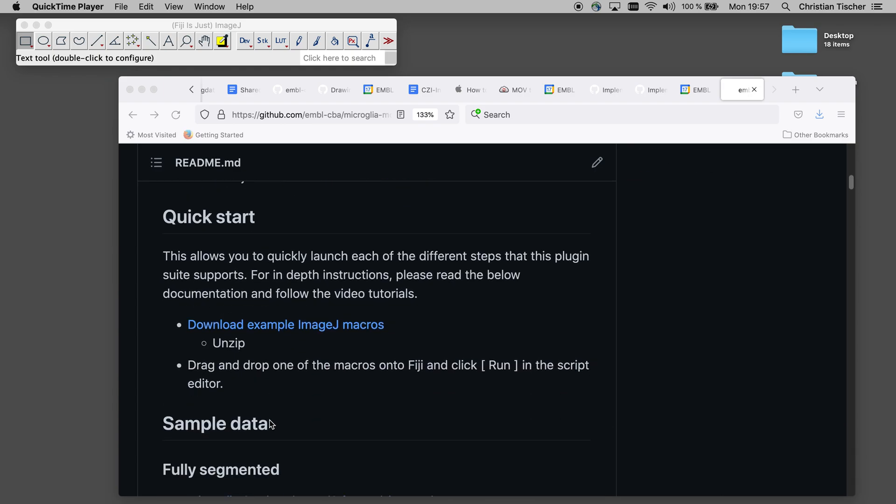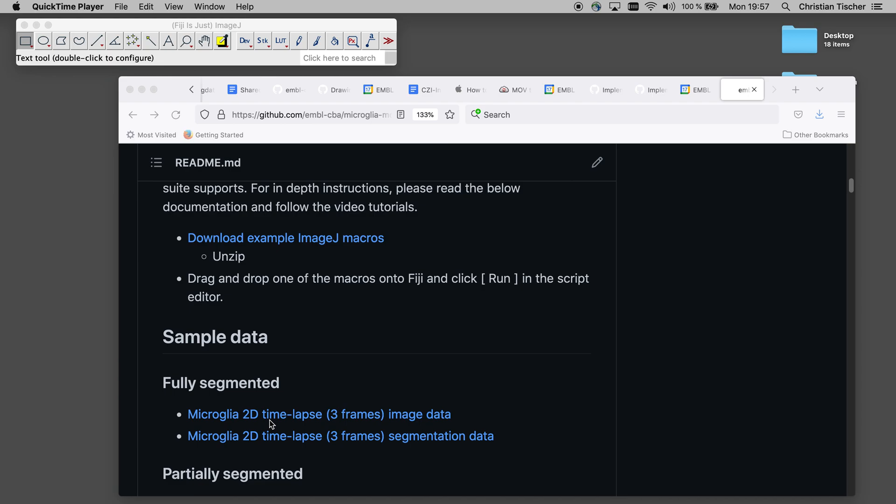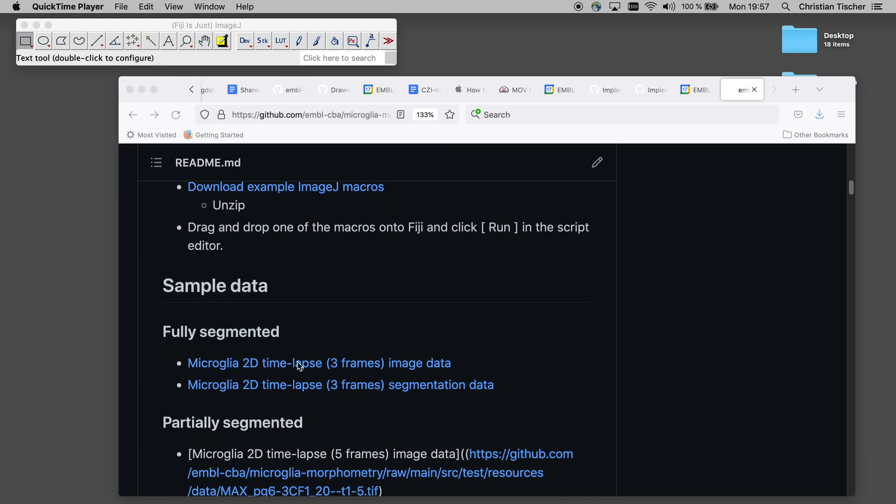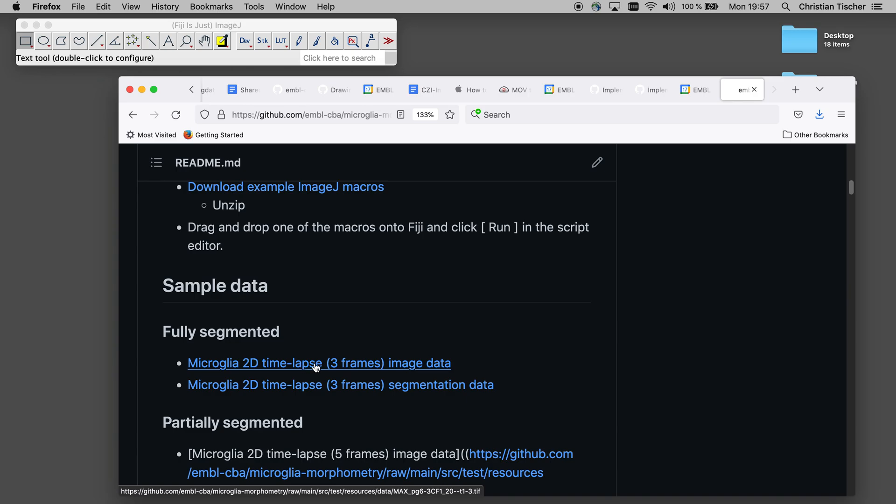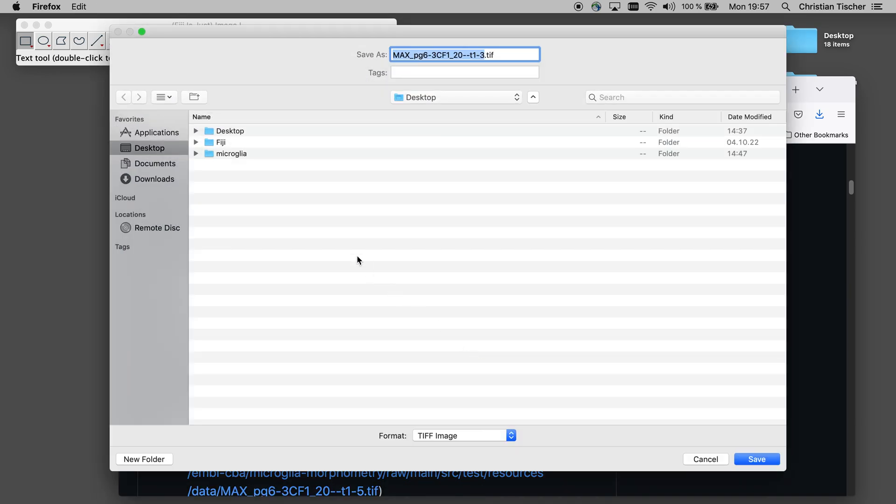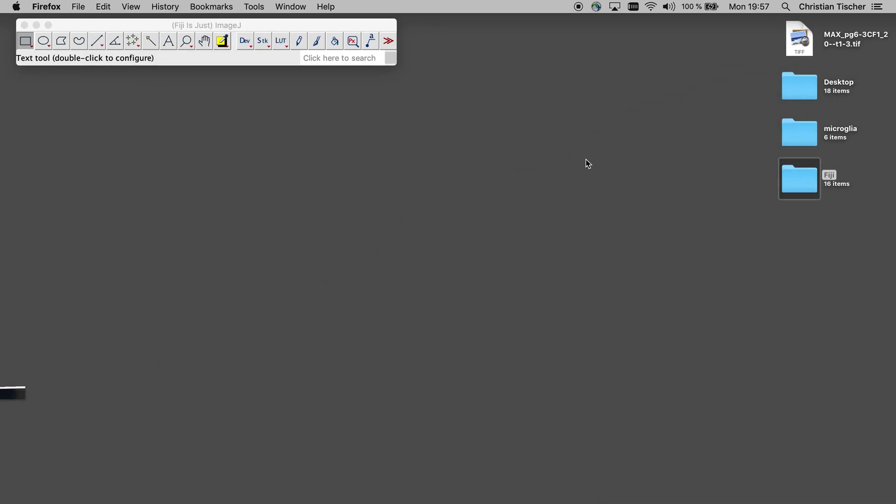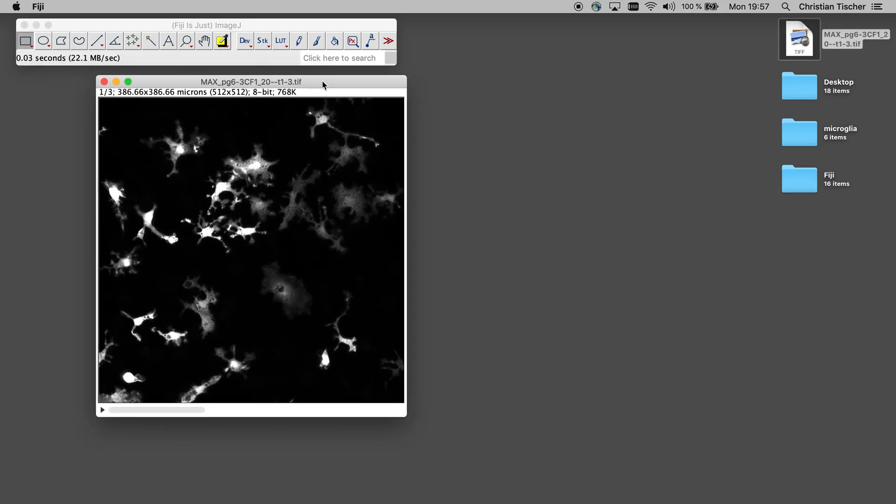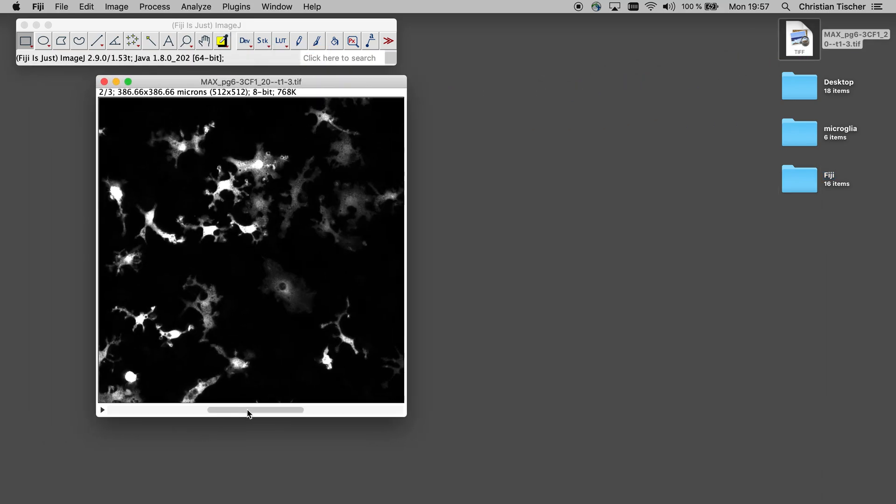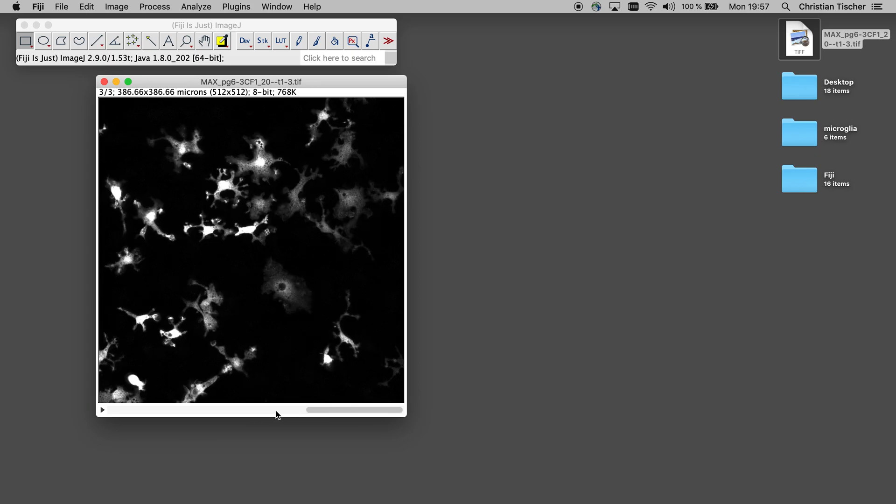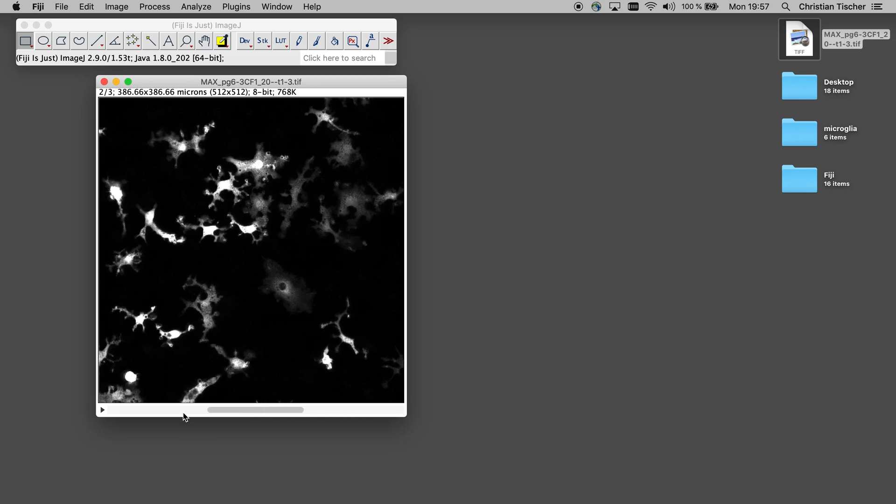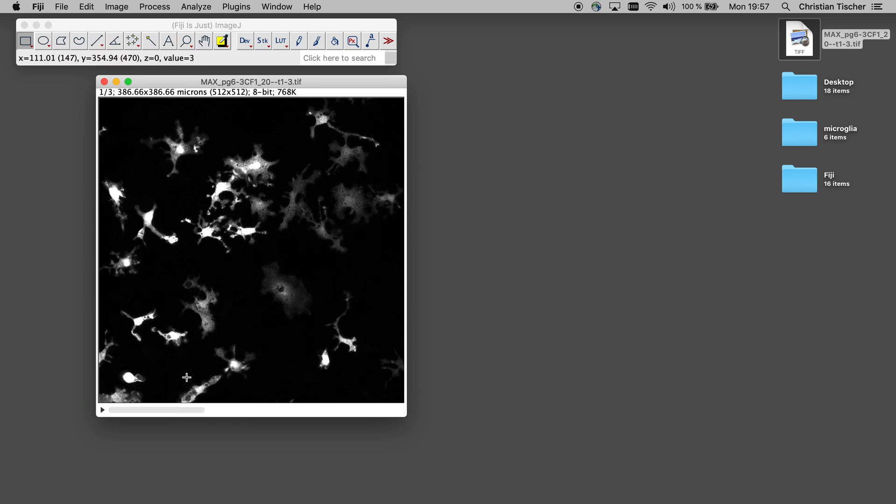And I will now download this example movie. I'm just saving it on my desktop. You can have a look. So this is a movie with microglia cells, just three frames that are moving.